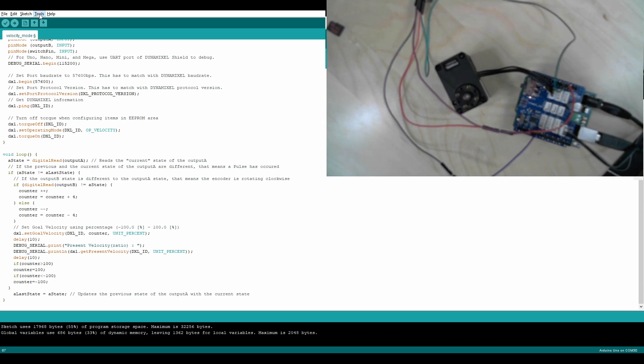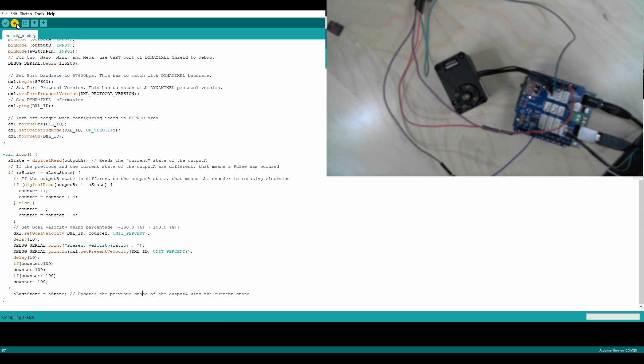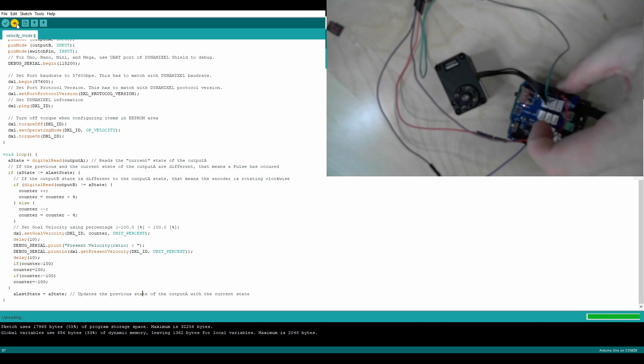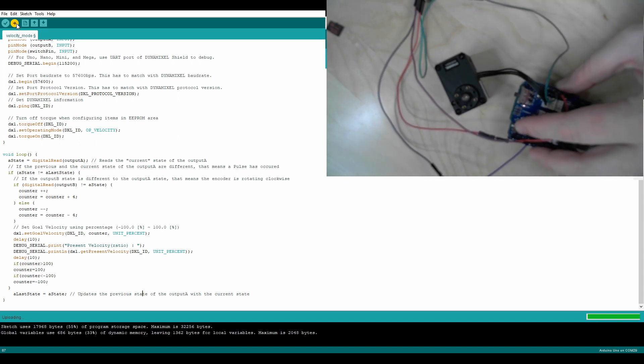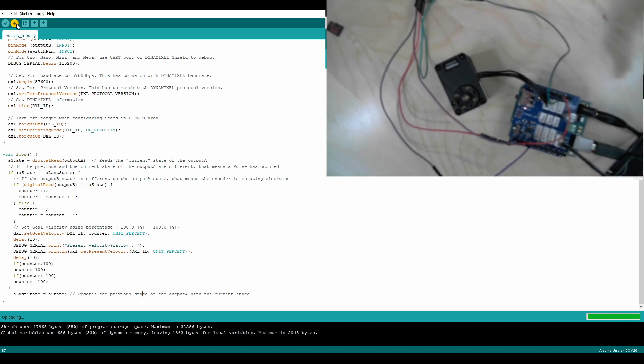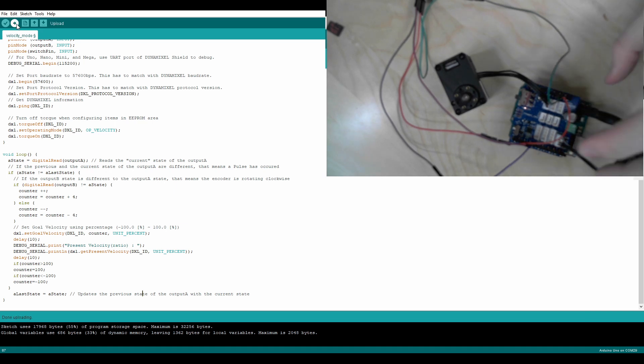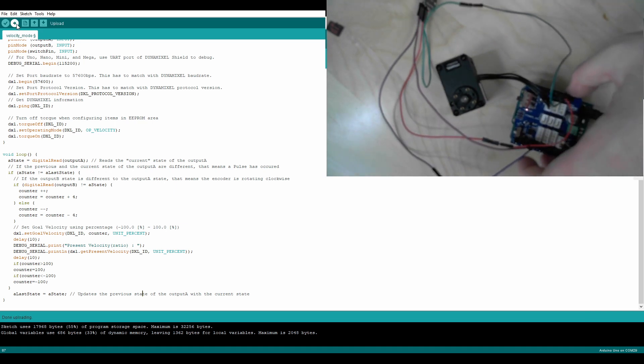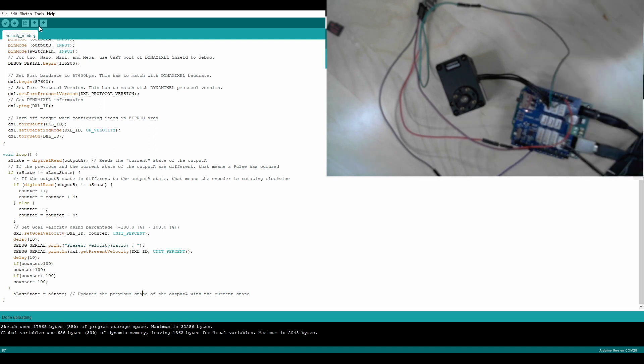So we're going to go tools, com port 29, which is my Arduino. We're going to upload. Let me switch this over to the UART. This is important to do, otherwise it won't upload correctly. Okay, the upload is done. I'm going to go to run, reset.